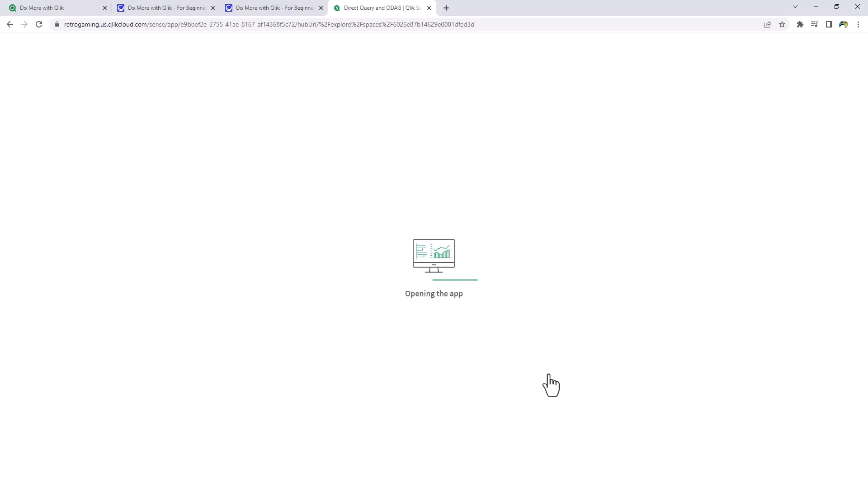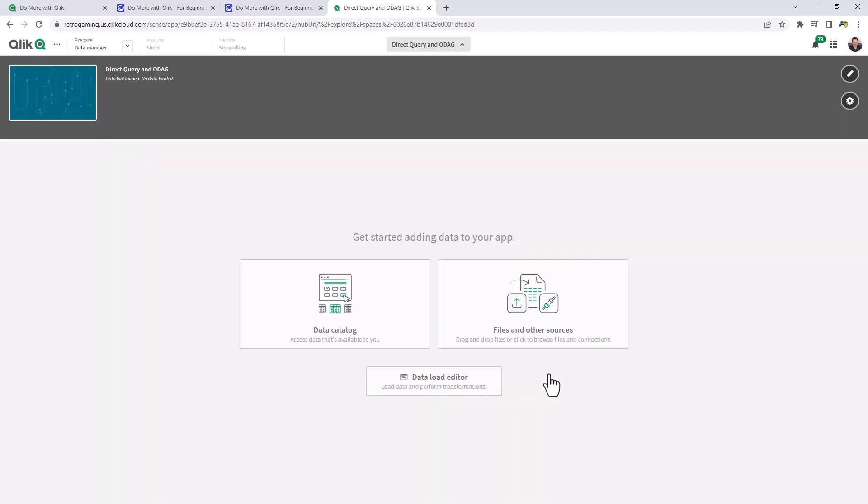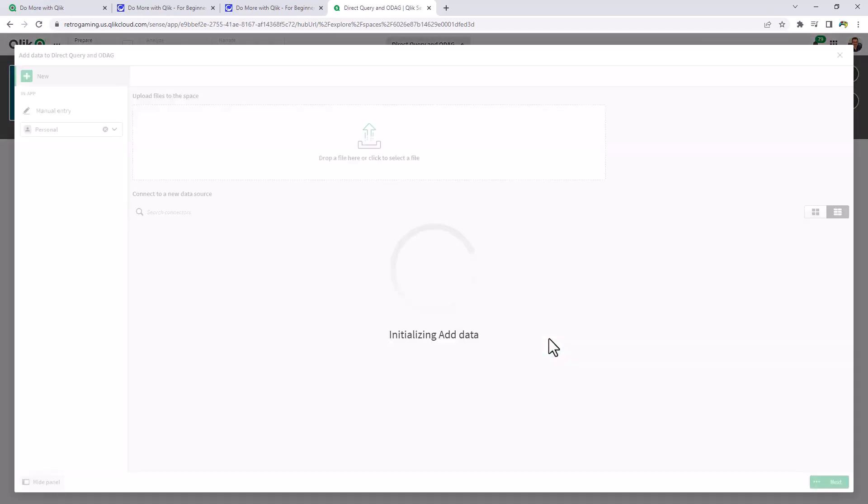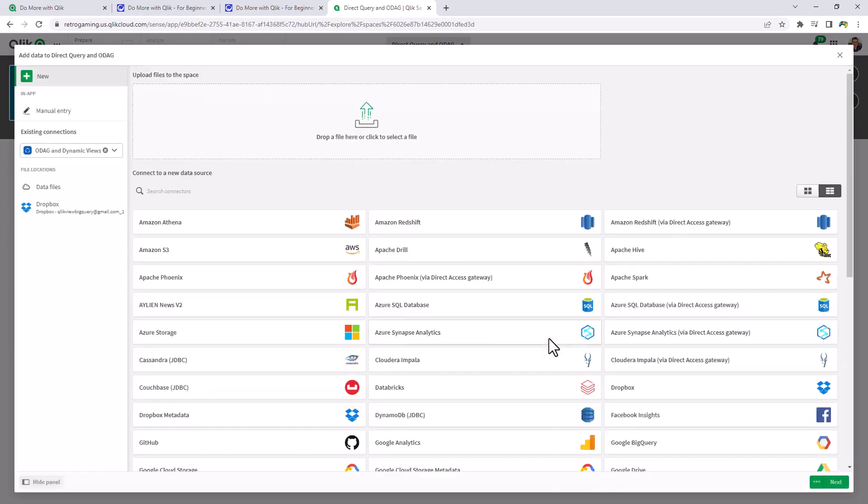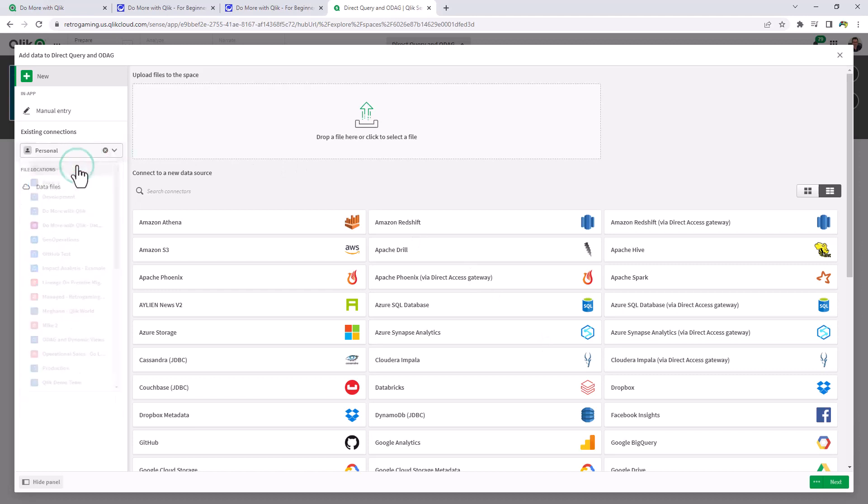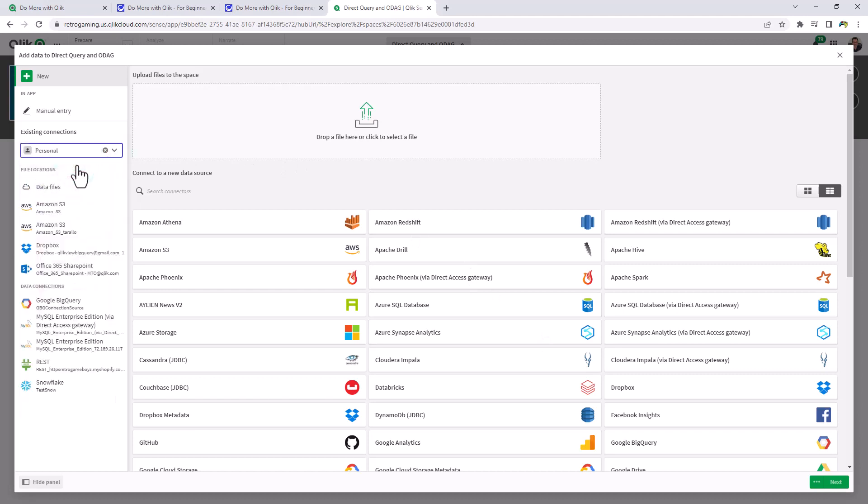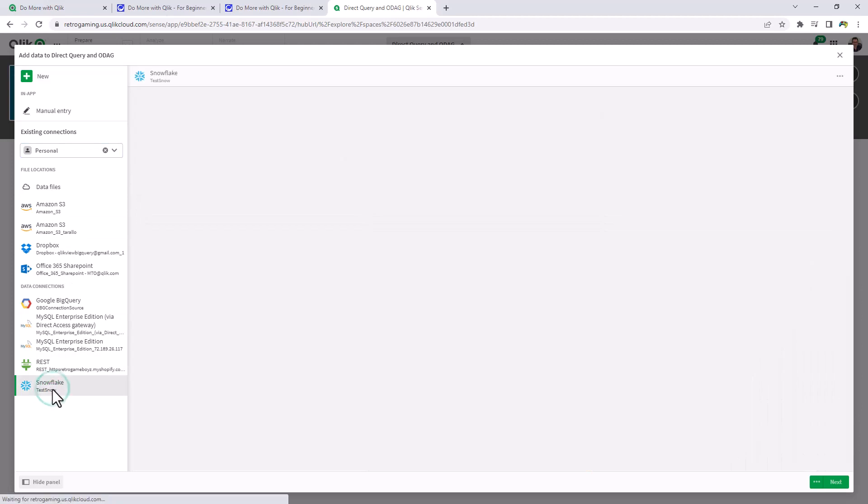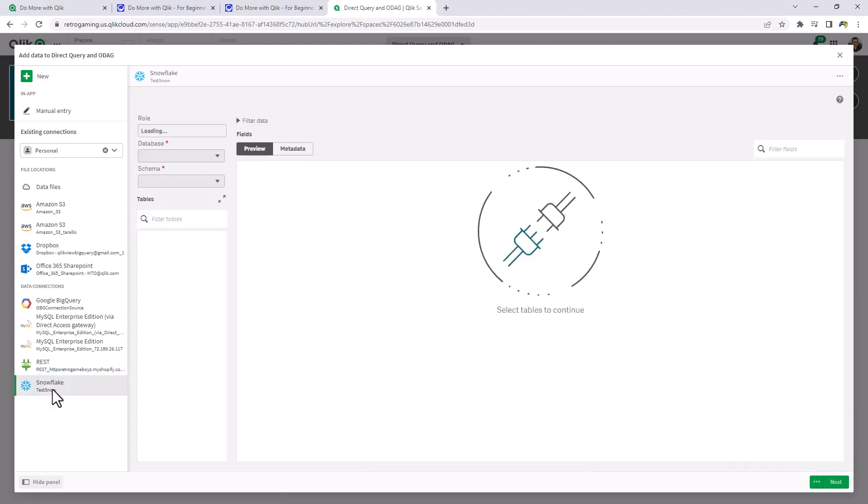So basically what you're going to see me do here is very similar to what we did in part one. I added a connection for Snowflake from the direct query connection option. I'm going to navigate to my personal space where my Snowflake data source connection is. Choose the connection.